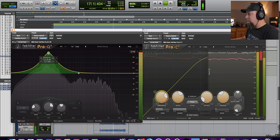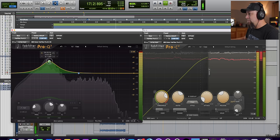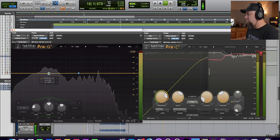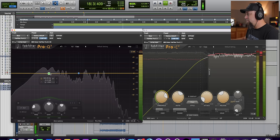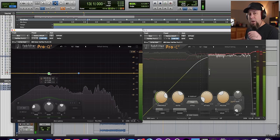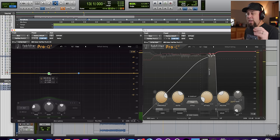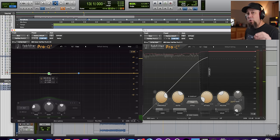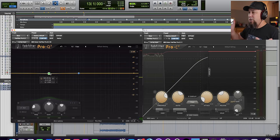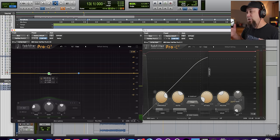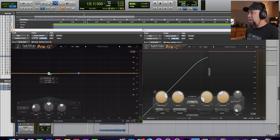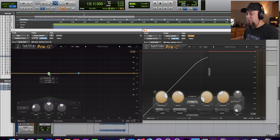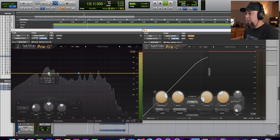See how much more that's compressing now? Now, another thing I want you to listen to is how the tonal character changed. Obviously, it changed because we're boosting a bunch of low end, but it changes in a completely different way. Let me bypass the compressor and just push the low end up. So listen to this.